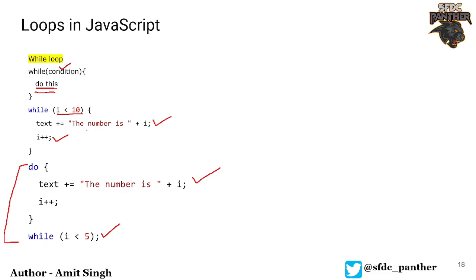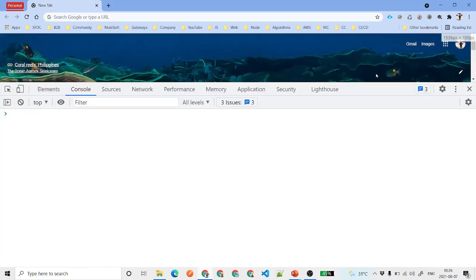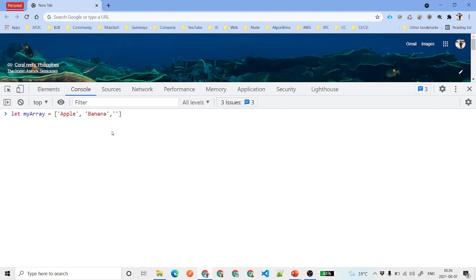We'll now see how we can work with the different loops in JavaScript in the console. First, we'll talk about the traditional for loop. For that we are going to create an array — an array is basically a collection of similar elements, like strings or numbers. Here I'm putting some fruits as the array elements.